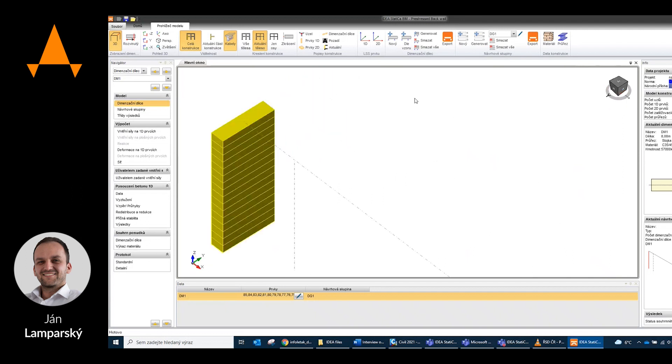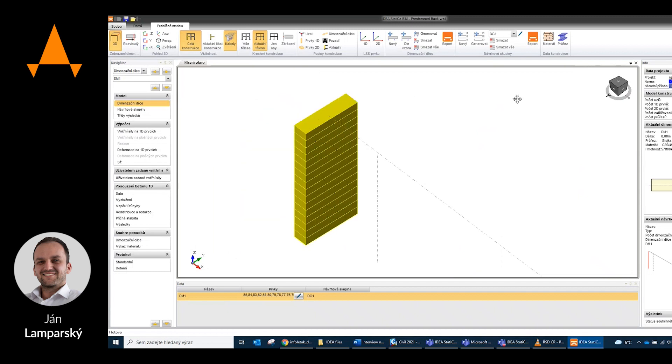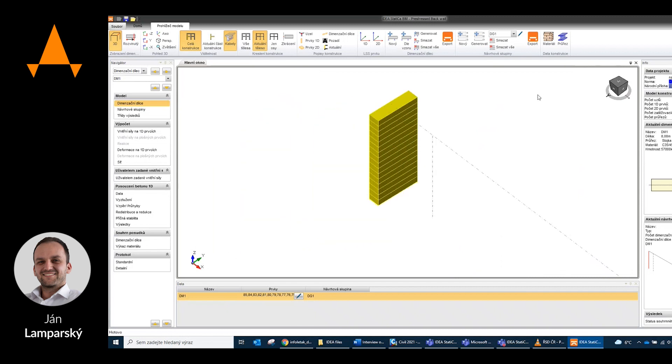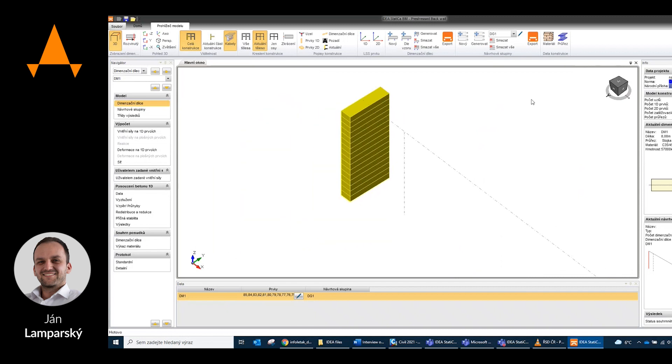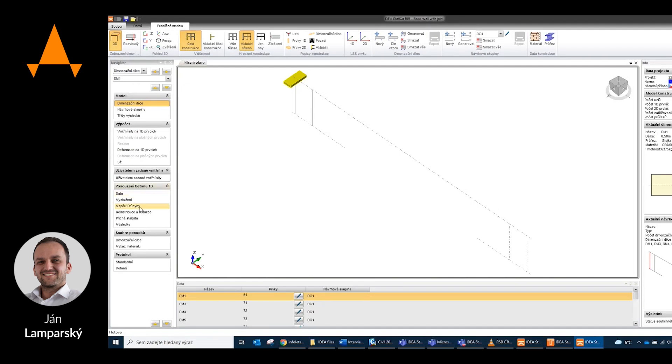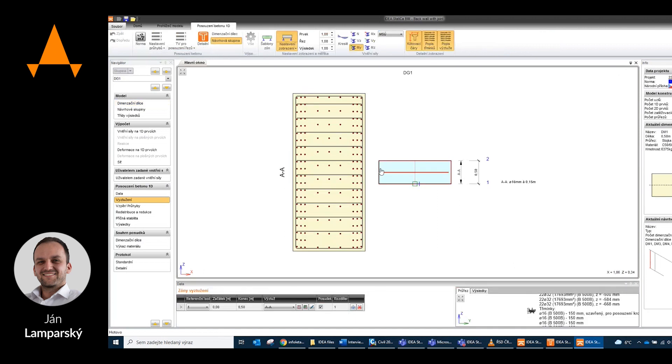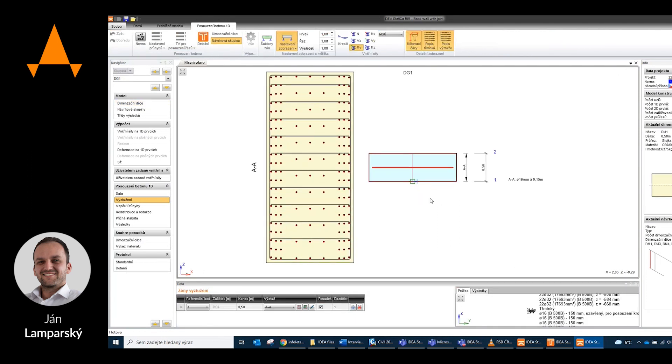Thanks to help from older colleagues and of course with the help of colleagues from Ideastatica helpdesk, we have successfully come to the final proposal which is functional and economically advantageous.